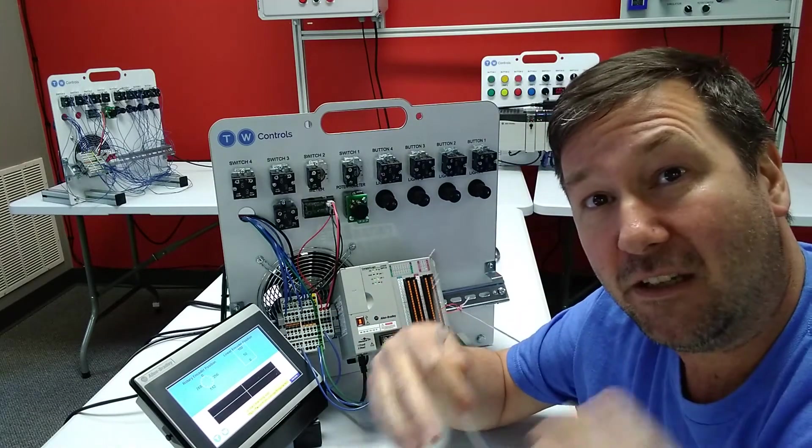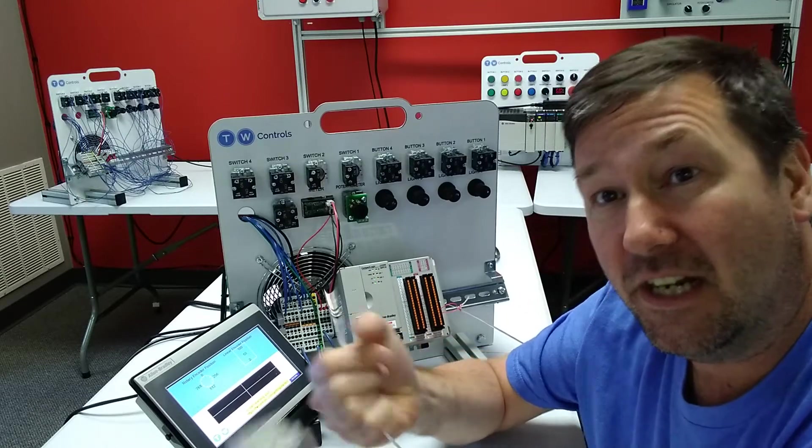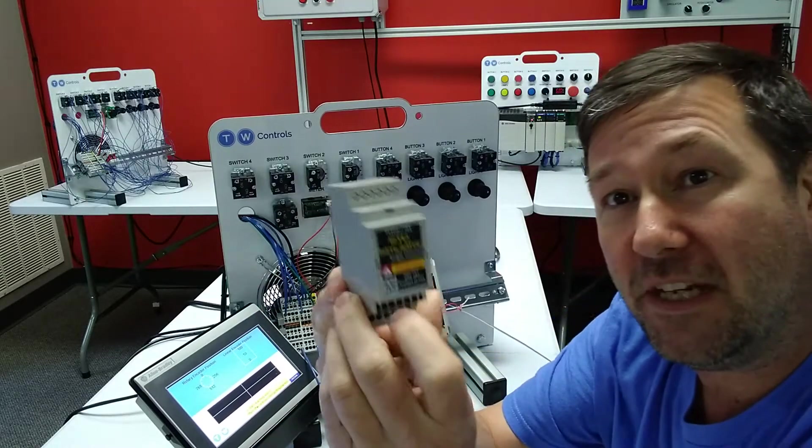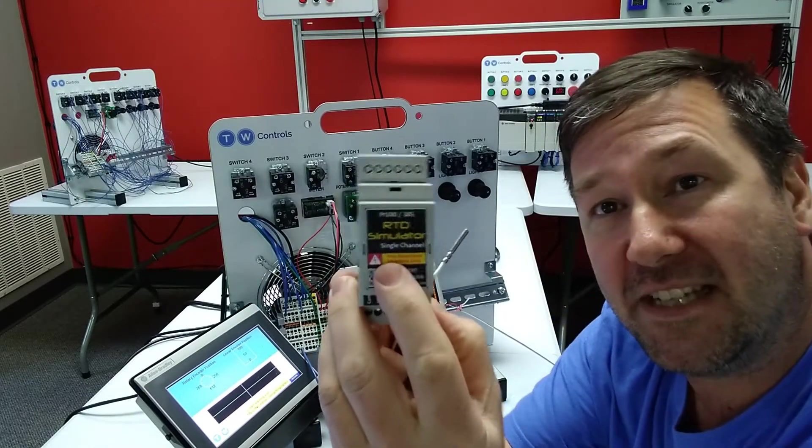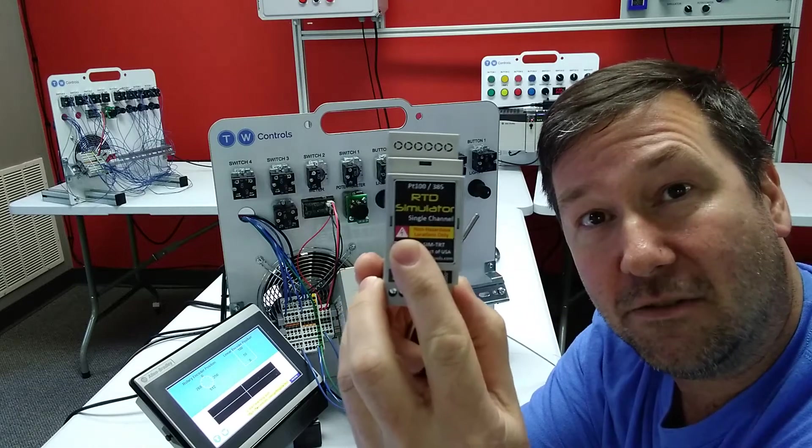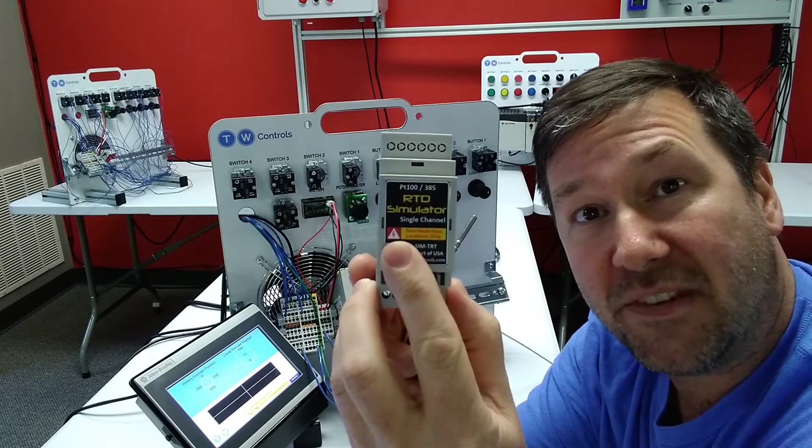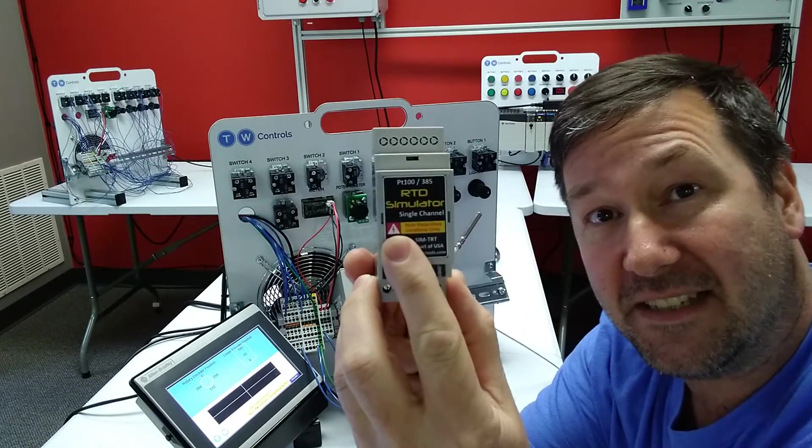But sometimes we need a little more precise simulation. So in this video, we're going to replace our RTD sensor with the PLC Tools SIM TRT RTD simulator.